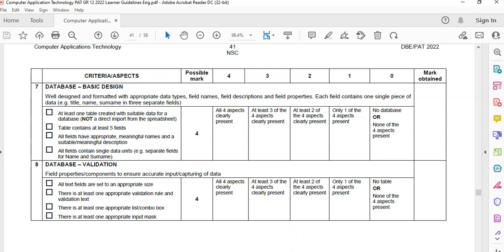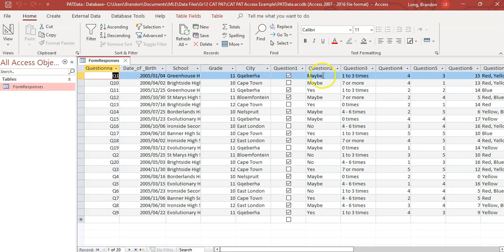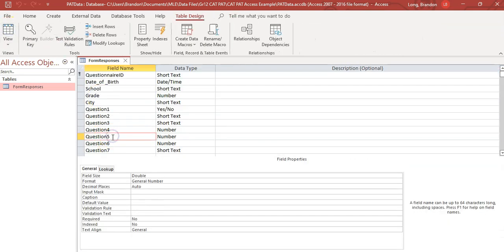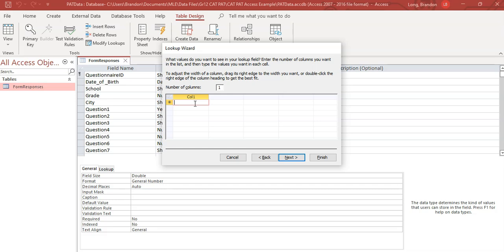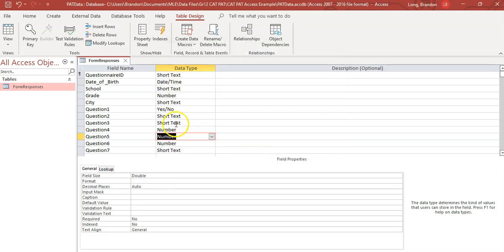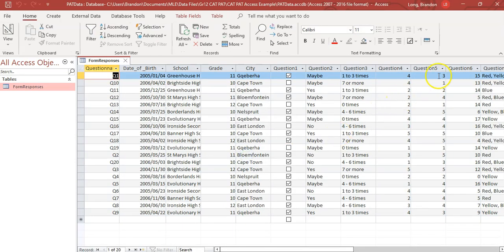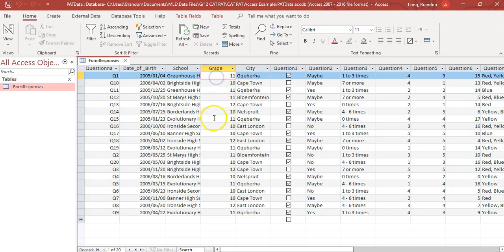Now we add a combo box. For the grade we could have all the grade options in a dropdown, or for question two we could have yes/no/maybe. Let's do question five - we'll change it to a Lookup Wizard. We want to type in the values, click next, and type in 1, 2, 3, 4, 5 as the only available options. Limit it to this list so they can't add their own values, and don't allow multiple values. Click finish. Now when you go to that field in datasheet view, you see a little dropdown option. You can do the same for cities, grade, or similar fields.